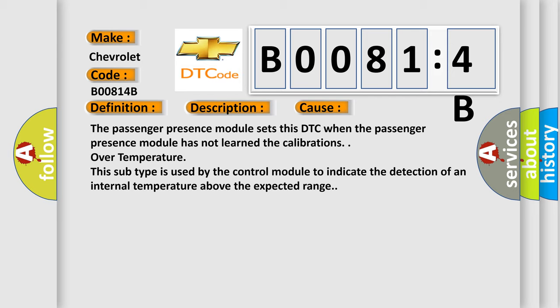Over temperature: this subtype is used by the control module to indicate the detection of an internal temperature above the expected range.